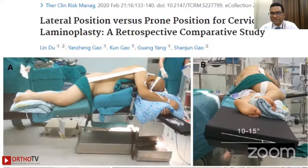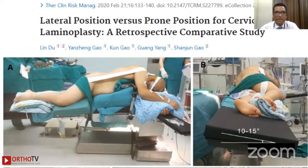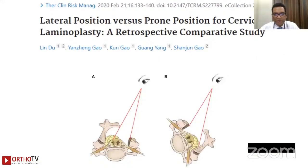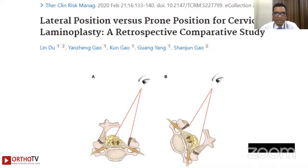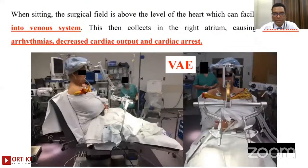Locally available radiolucent Mayfield head holders are also available in the market. Another option is the lateral position, preferred by some surgeons, where the table is tilted 10 to 15 degrees. According to these authors, the lateral position provides better visualization of the contralateral side in cervical laminoplasty patients.